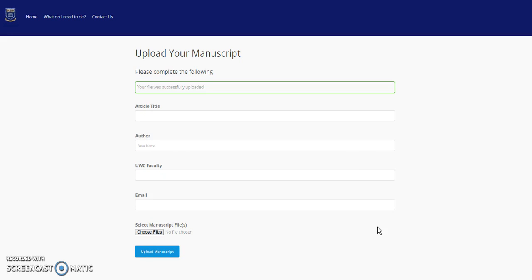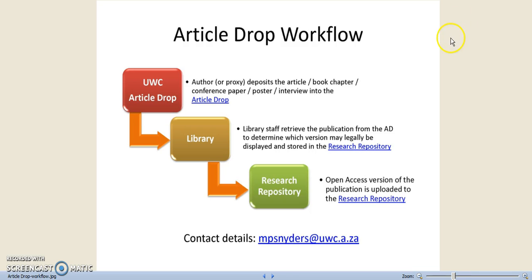You can repeat the process to upload another file. Note that you may upload articles, conference papers, conference proceedings, books, book chapters, posters, and interviews.